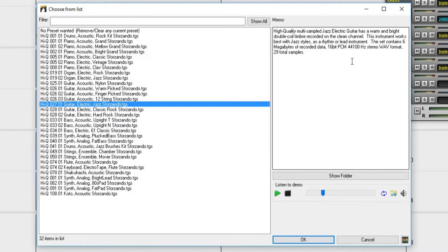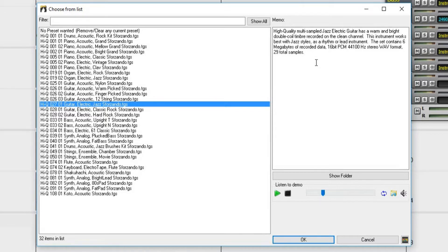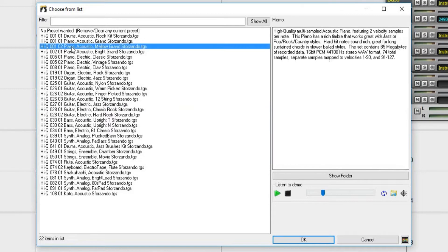Each preset also includes a memo that will give you some information about the patch. This can help you select the best patch to fit your song style. So let's try out this Acoustic Mellow Grand Piano, since it says it's best suited for rock styles.